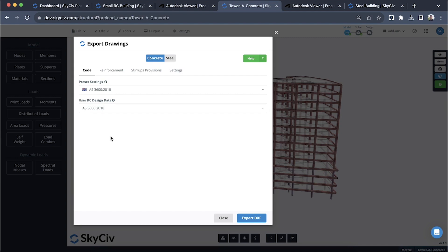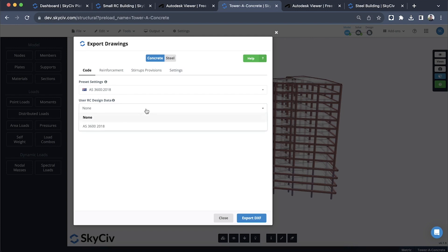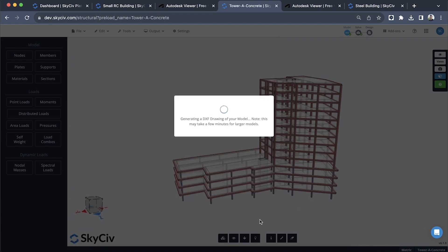Otherwise it'll just export the model. If you have this set to none it'll just export what it can see, which is just the concrete members, the floors, and the levels that you have. If you do want to export the beams and columns, make sure that you have some reinforcement data in there for us to export. Once I've selected that I just hit export DXF. For a larger model this might take a minute or two, so I'm going to skip ahead.